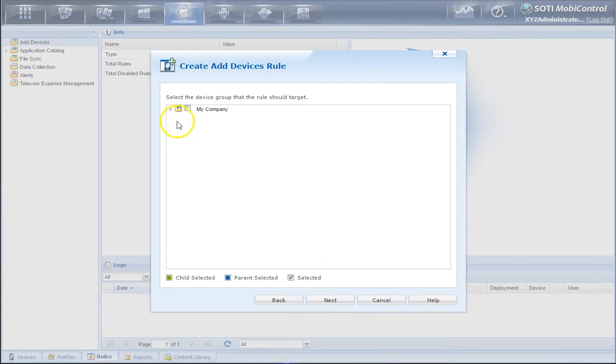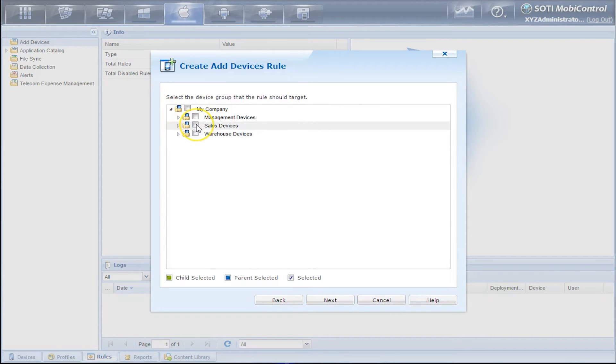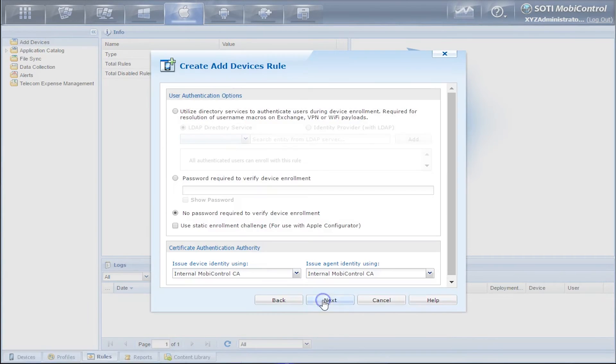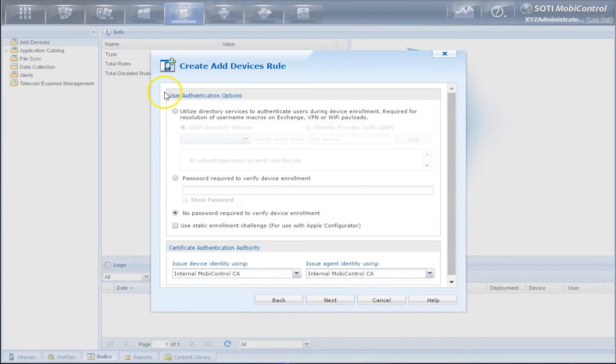Now we need to choose a group. So we're going to choose the Sales Devices group and click Next. Now we have user authentication options.